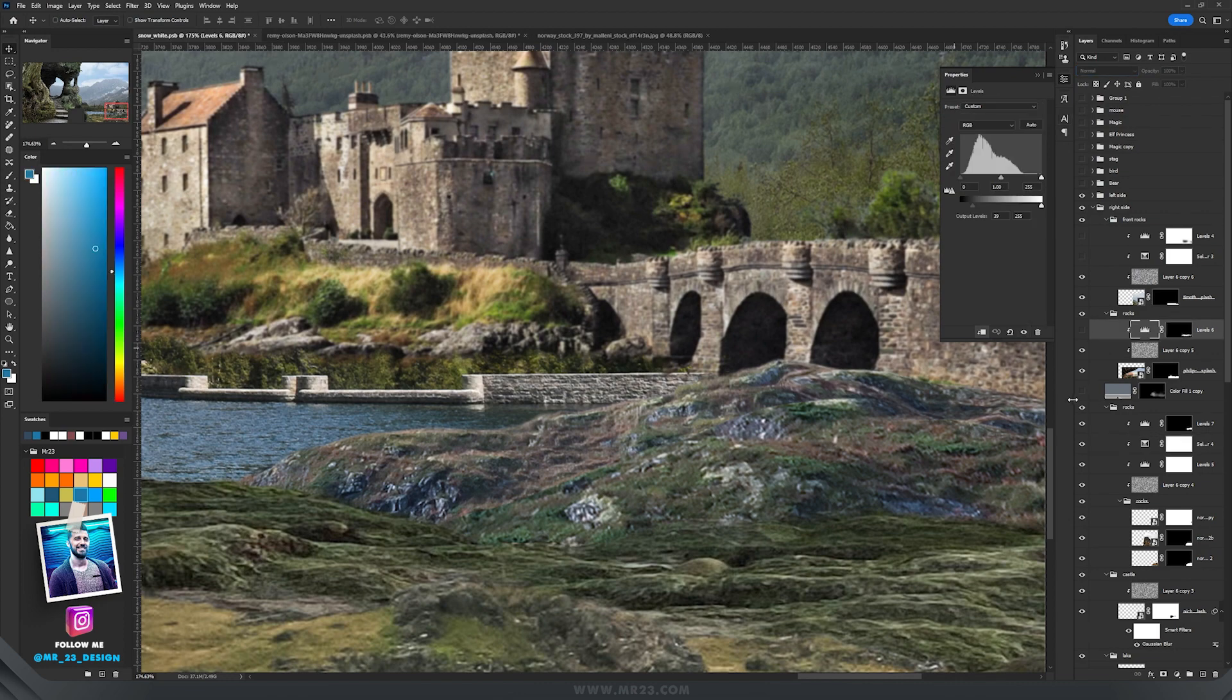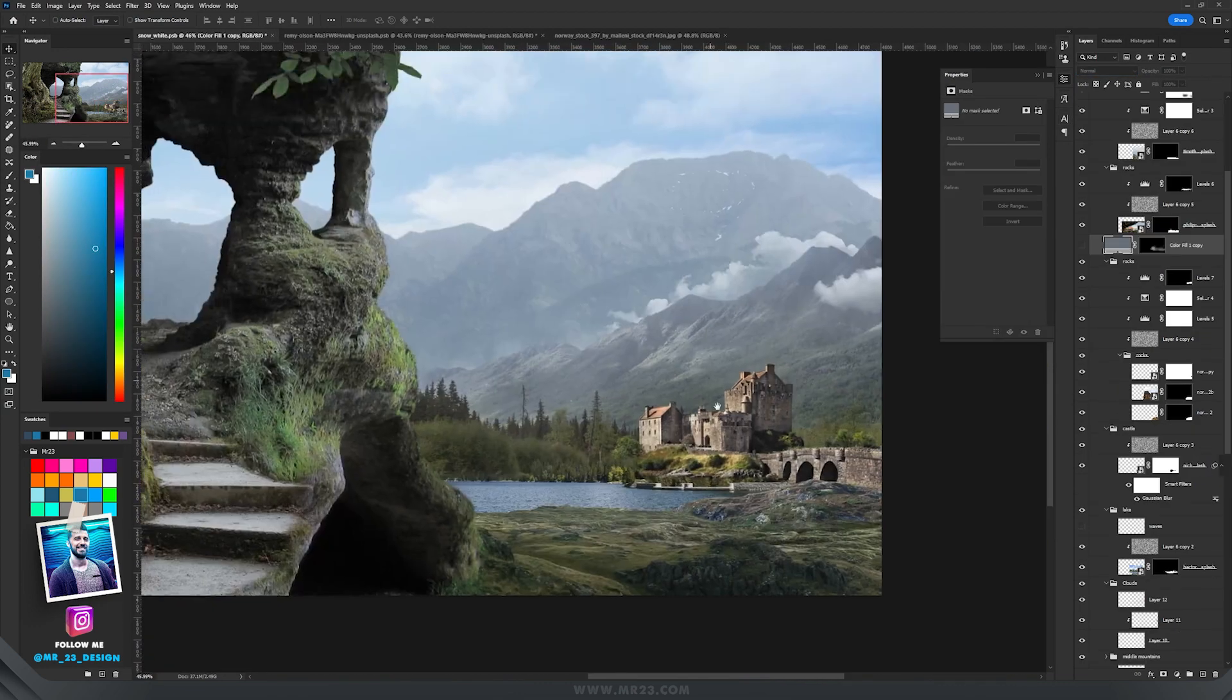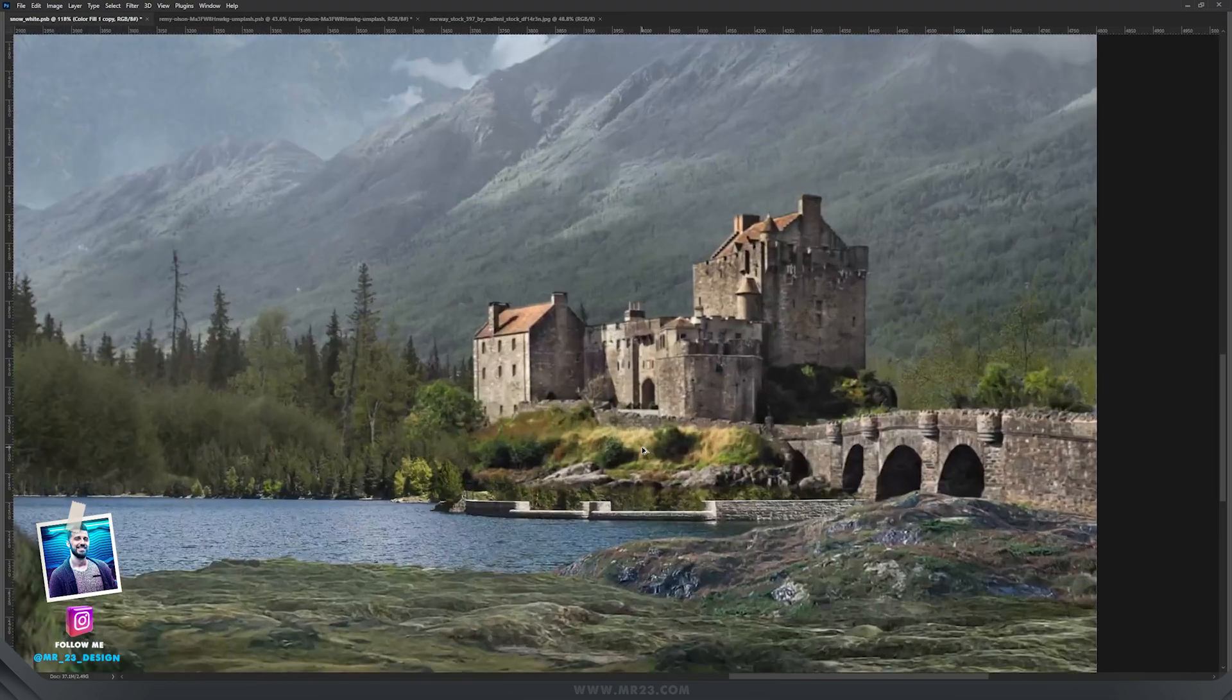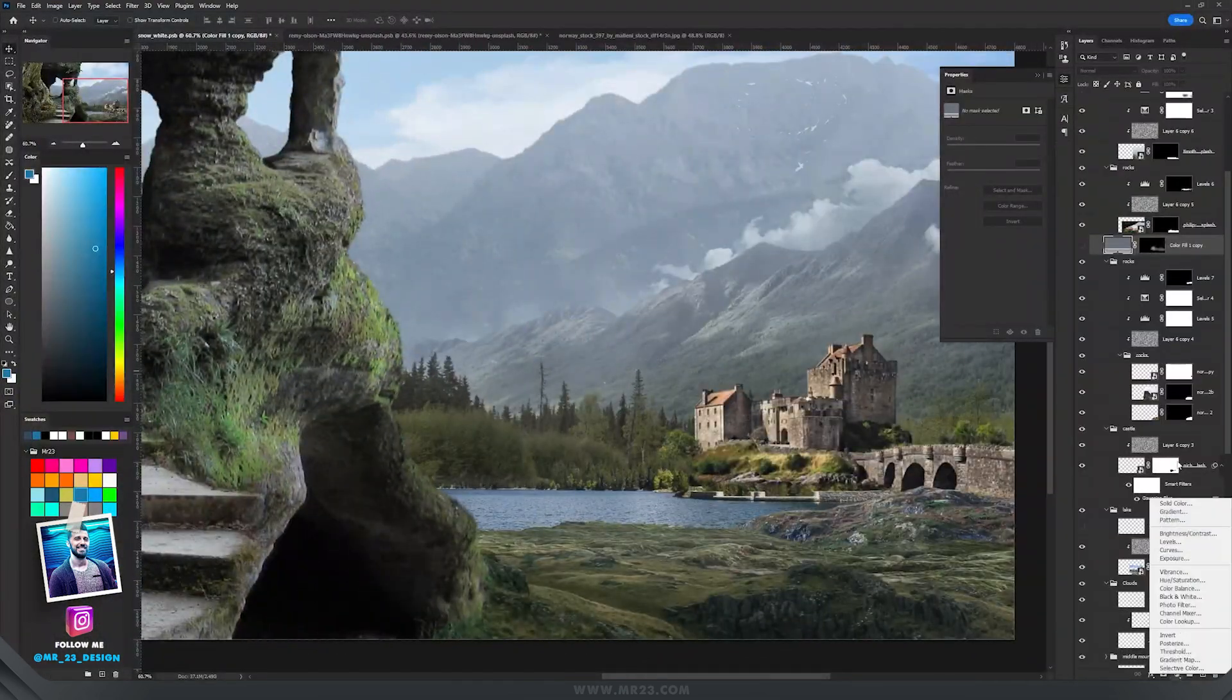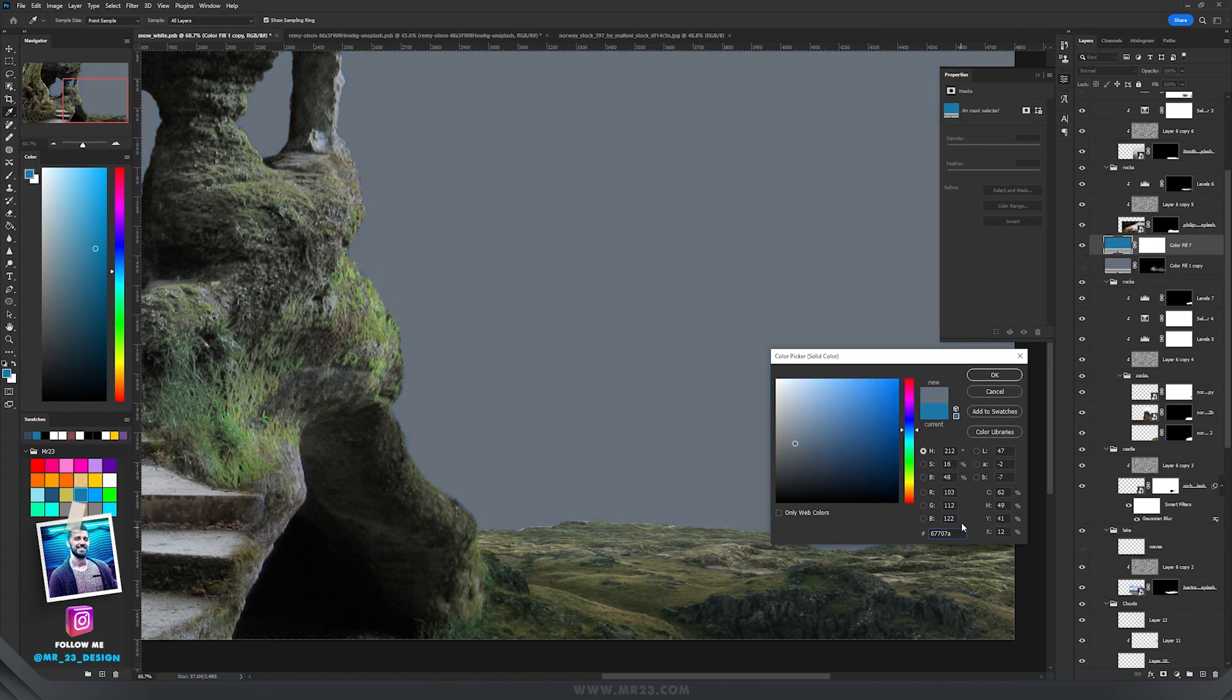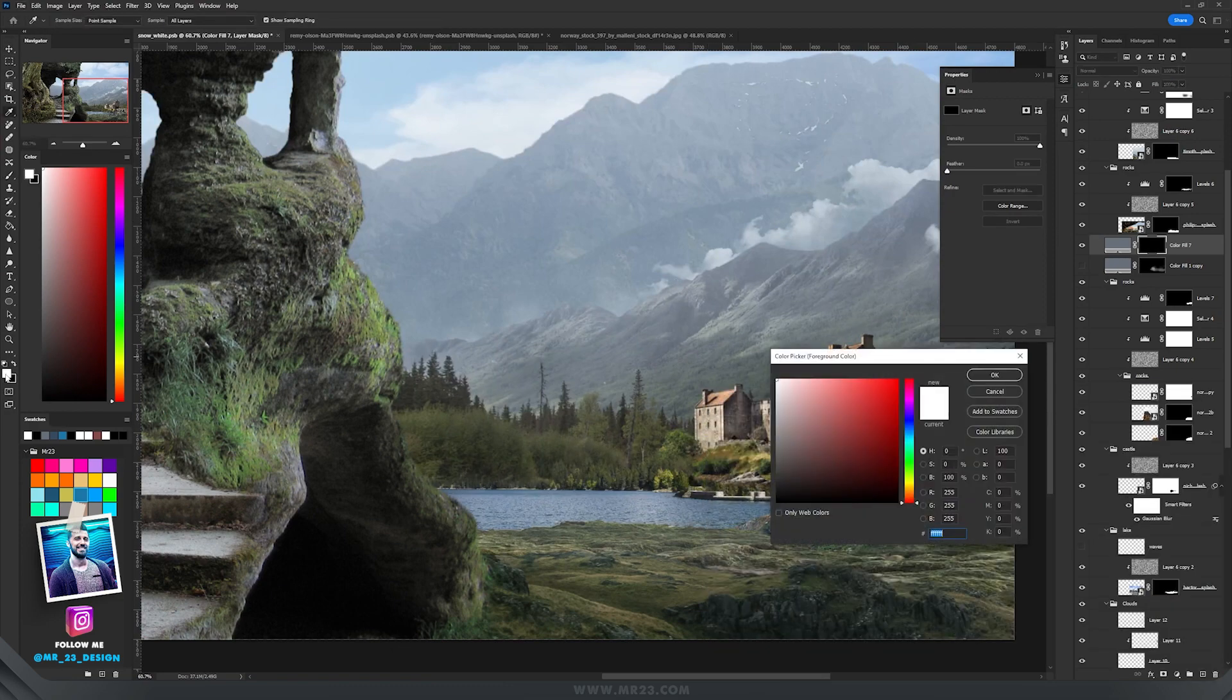I repeated the process to the other parts of the image. A really cool trick to have this part more realistic is I added a color fill adjustment layer and filled it with this grayish blue color. I went to the mask and inverted the mask.